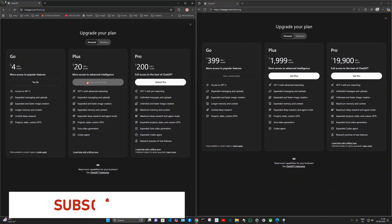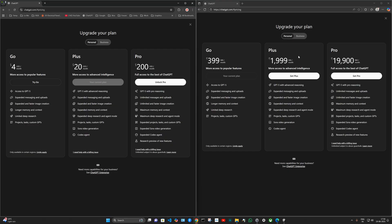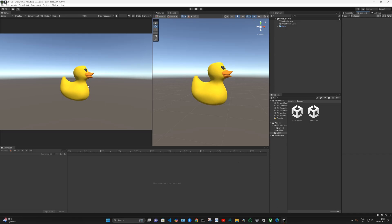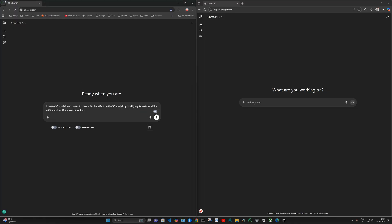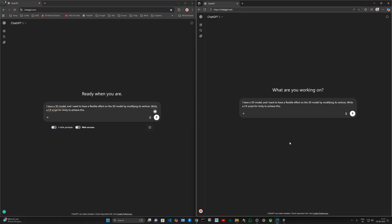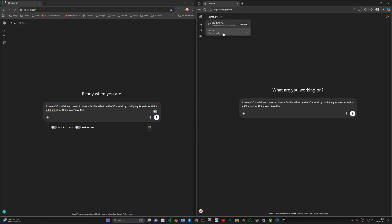Here you can see on my left side screen is Plus, which is $20, and on the right side is Go. We also have a Unity project which I will use to compare code. Just remember: this is Plus, this is Go. Both are using ChatGPT 5. You have the option for ChatGPT 4 in Plus, but Go only has ChatGPT 5.